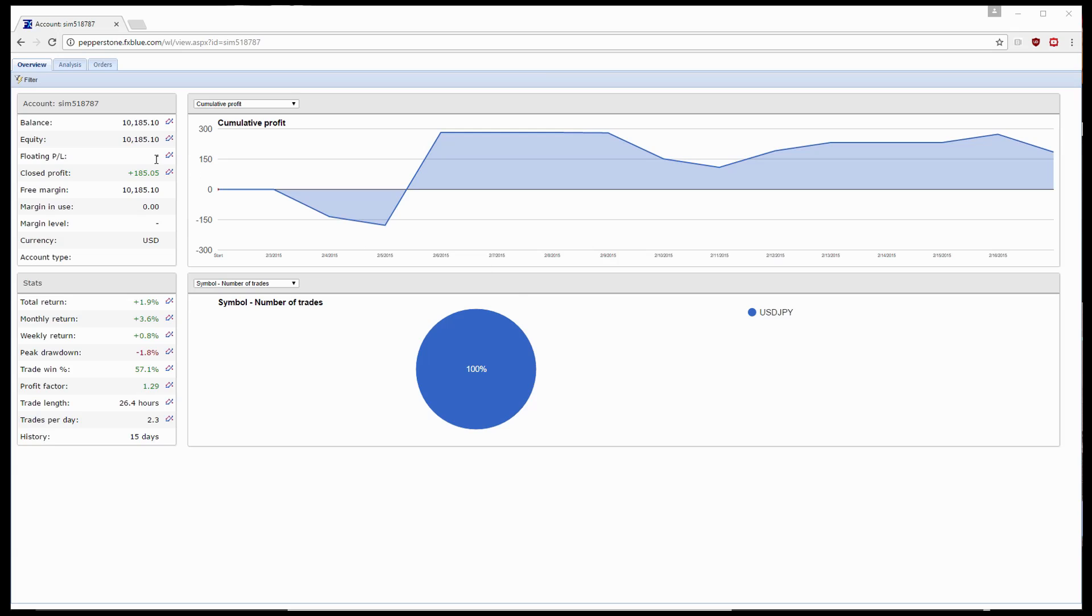You have information about how much closed profit you've made, how much balance is at the end of your trading simulator results, and also some quick handy stats in terms of total return percentage, monthly return, weekly return, trade win percentage and profit factor.